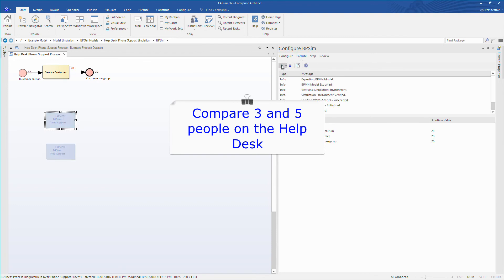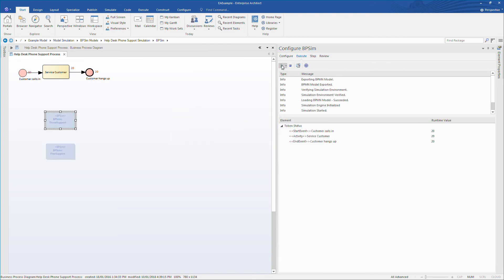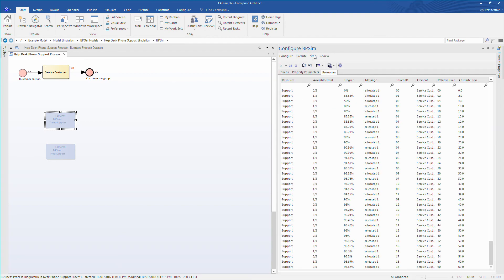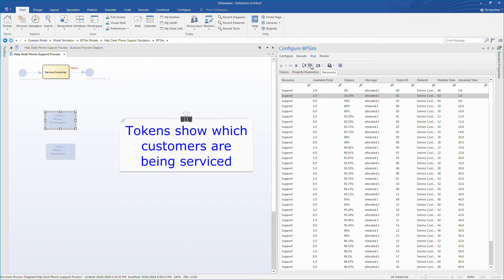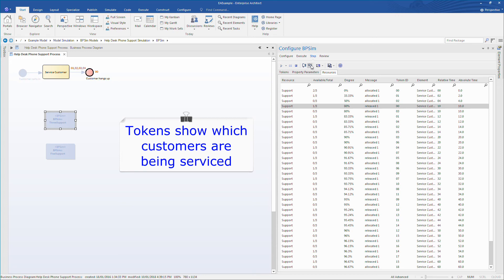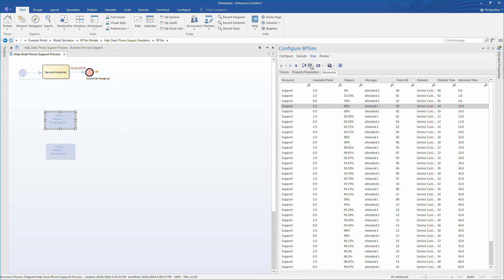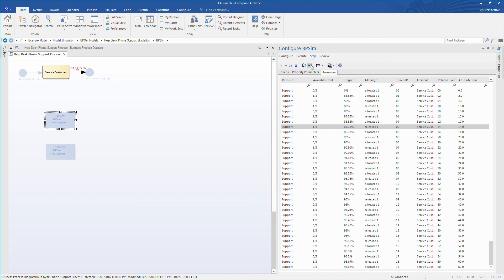I'm going to run a business process simulation to compare and contrast three and five help desk staff. Pressing the play button, I'm going to execute the simulation that represents three help desk staff. Tokens on screen show which customers are being served at a given time. Selecting the step tab, I can step through each help desk call. This approach provides a wealth of information to conduct a more detailed analysis. I can see how many of the three staff are available at a given time. I can track the absolute arrival and departure time for each customer. I can see when resources are allocated and released. By stepping through the simulation, I can even observe how tokens or customers move through the help desk system, paying particular attention to those customers that have to wait for an available resource.